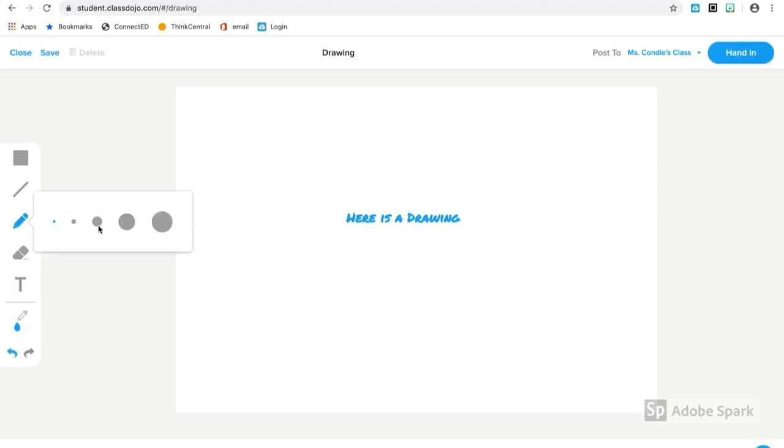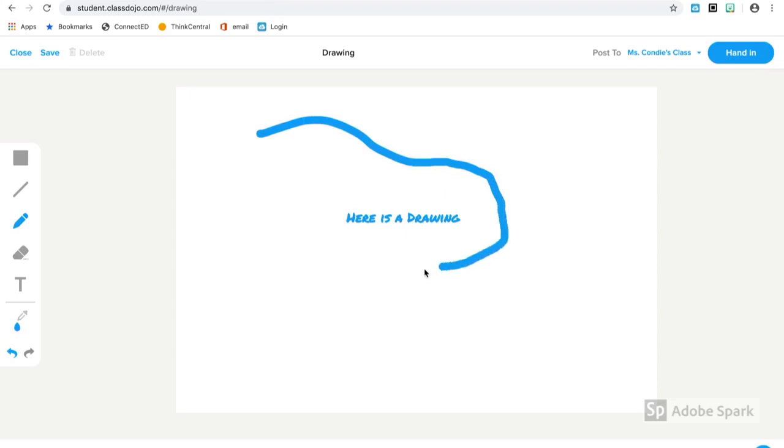When I'm done with that, maybe I'll select a pencil and draw what I would like onto the page. After my drawing is complete, I can come to the bottom and I can enter a little bit of information about my drawing.